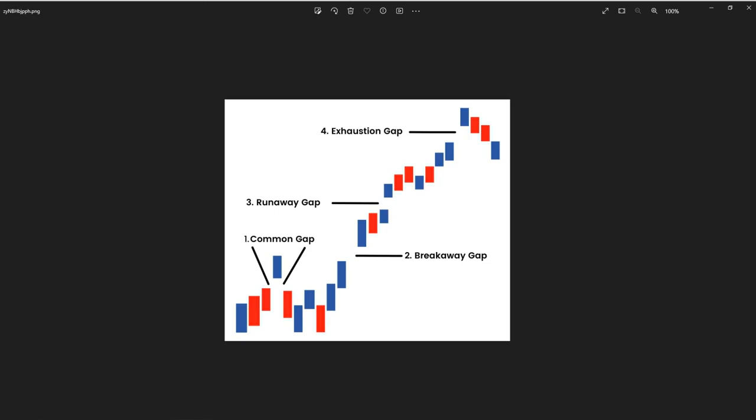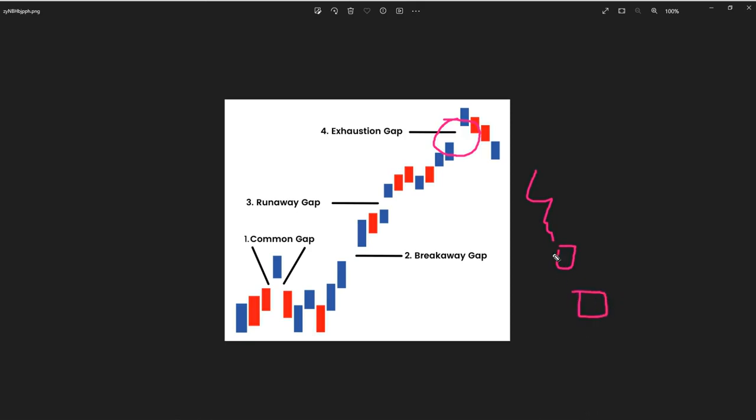And that's what we have here. Within the uptrend, we are going to have this type of move. If we are going, for example, to the downside, and then we have this type of gap at the almost end of the move, that's going to be the exhaustion gap within the downtrend.